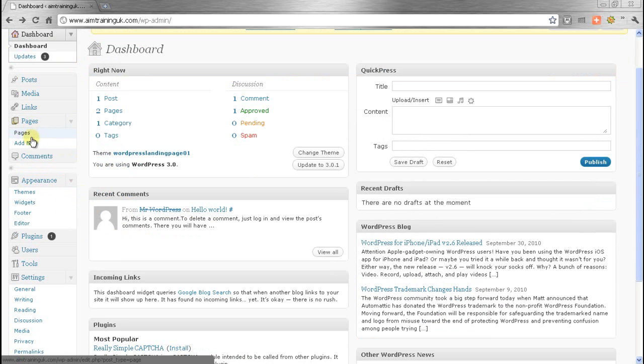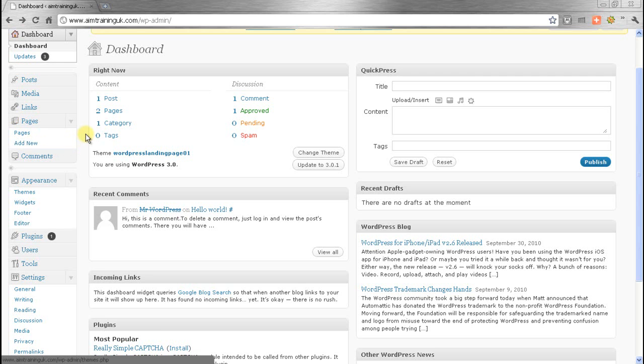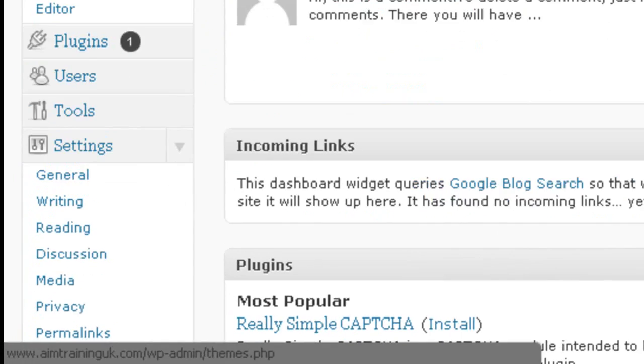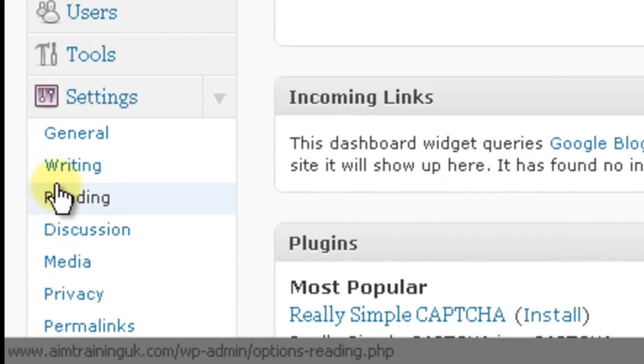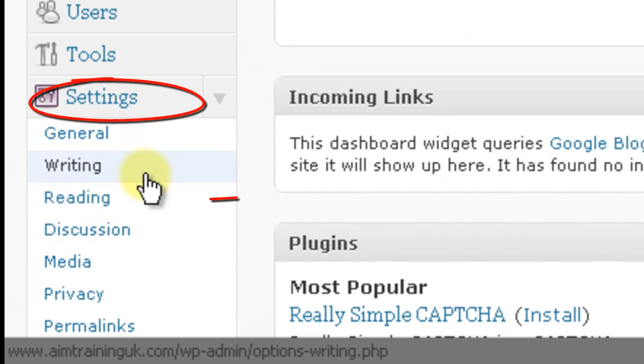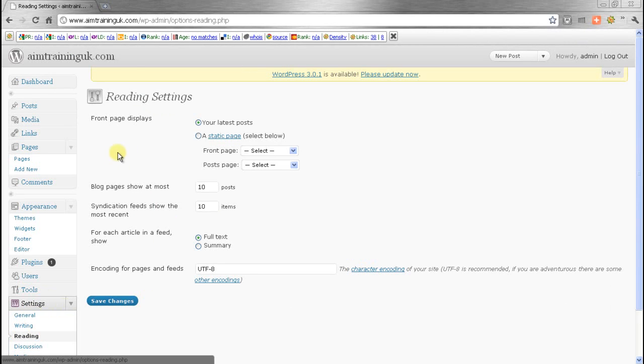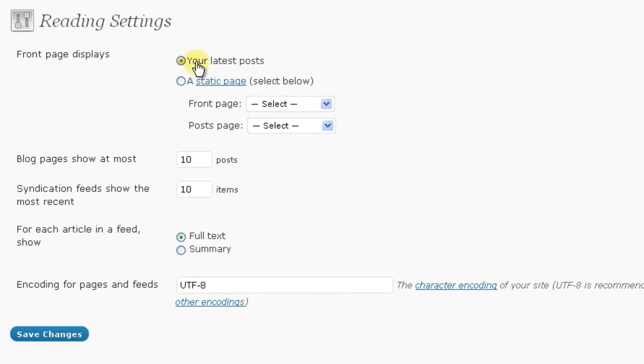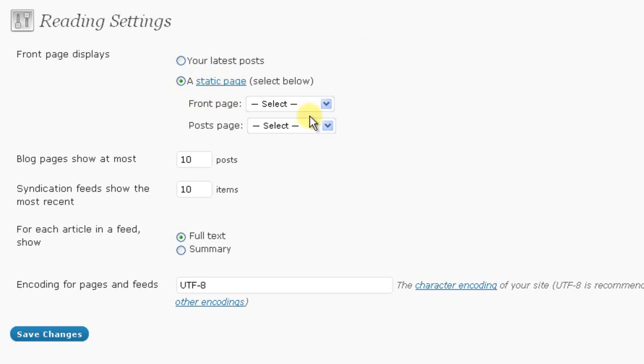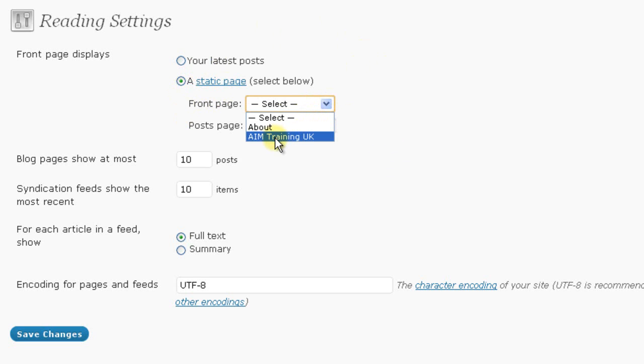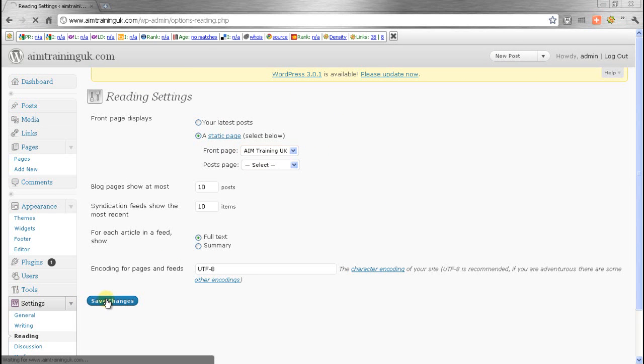First thing we need to do is go to pages. We've got a new page, and we need to change this to what we call a static page. Static pages means you control what page people see when they first come into your site. When they put www.yourdomain.com into their browser, you're dictating which page they see. The way we do this: we go down to the settings section again and go to reading. At the moment it's got 'your latest posts,' which means it's a blogging software platform. We're going to change it into a website platform simply by clicking on 'a static page,' and then we select what static page we're going to display first off. We've already created this one, which is AIM Training UK, so we're going to click on that and hit save changes.